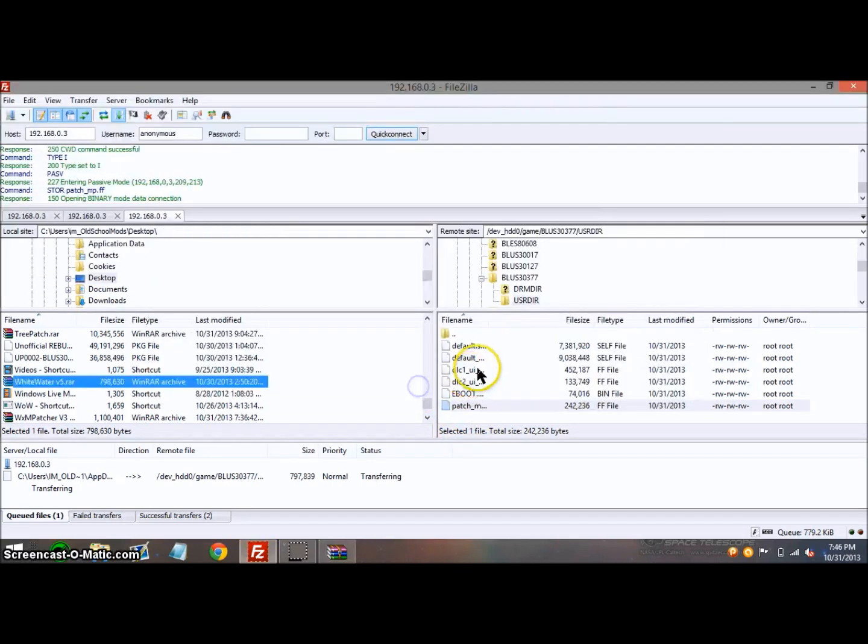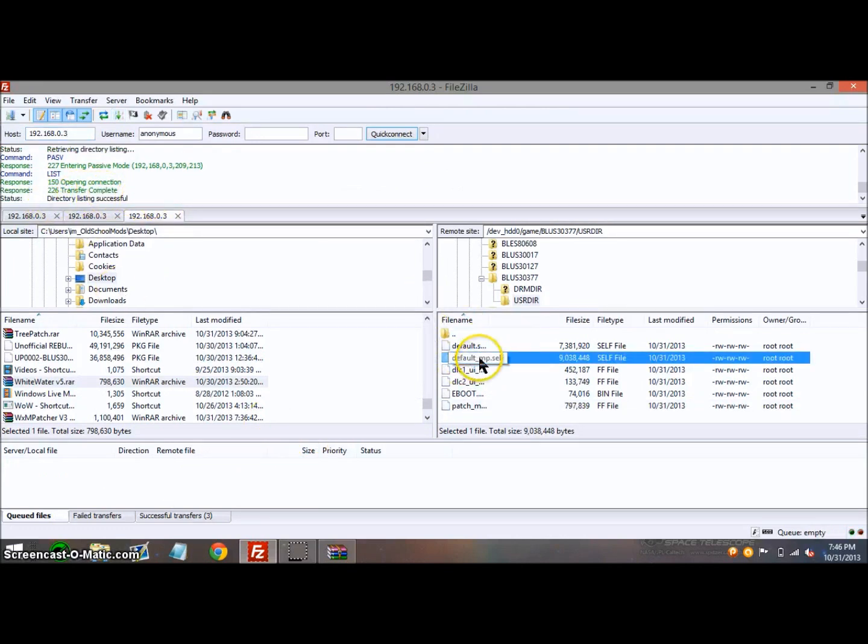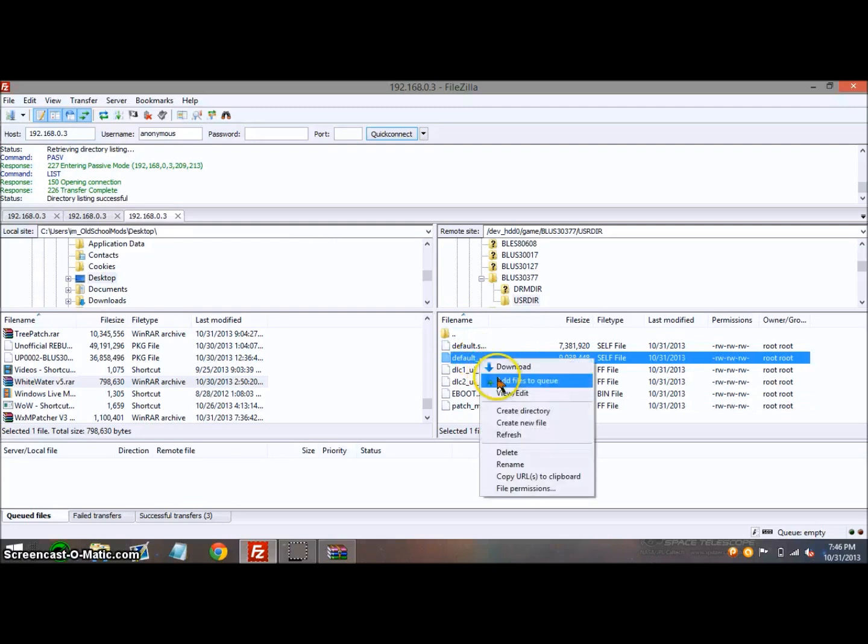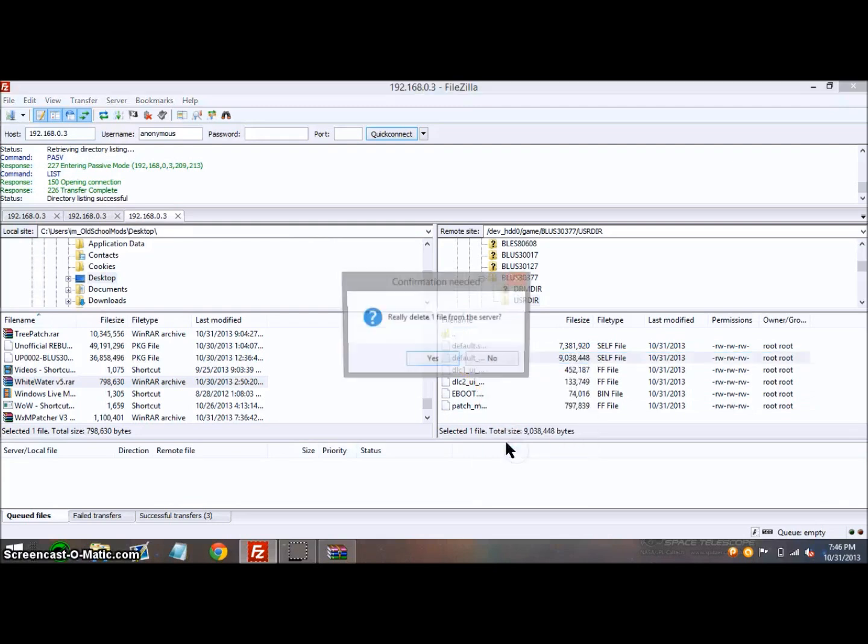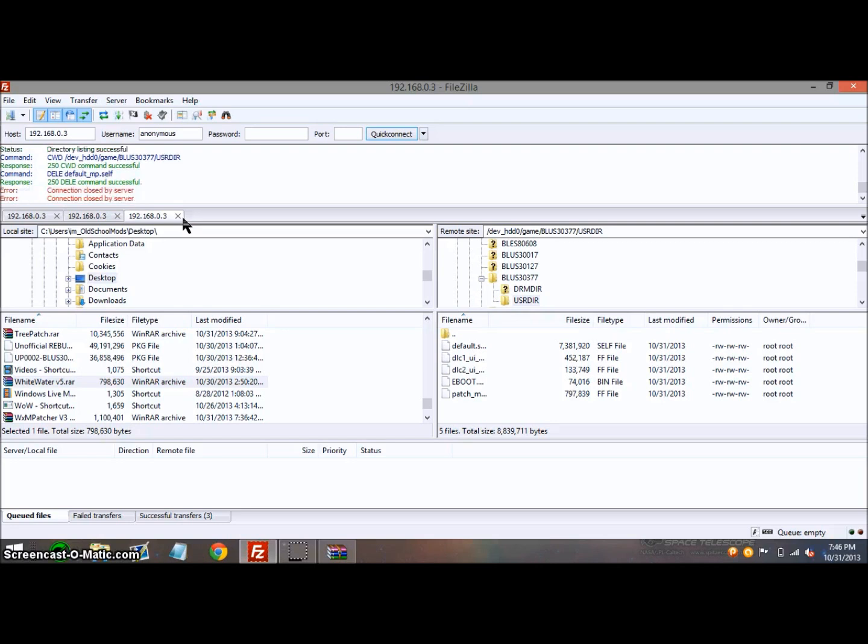Once it's done, it says Successful. You also need to find default_mp.self, click on it once, right-click, click Delete, click Yes, and that's it. Now on your PS3, you can just hit X if your screen is completely black, hit X again, and it'll close out of that.